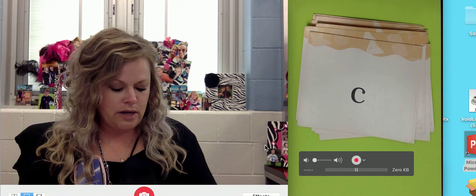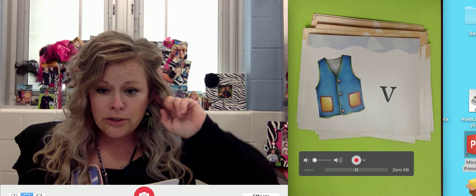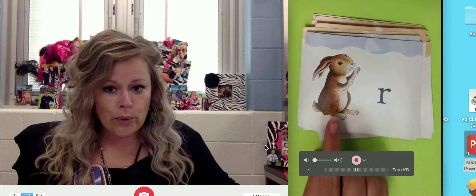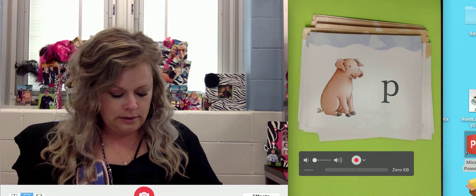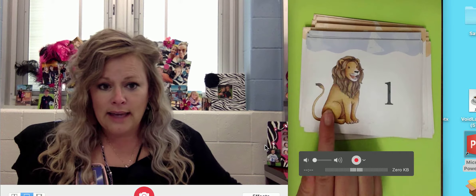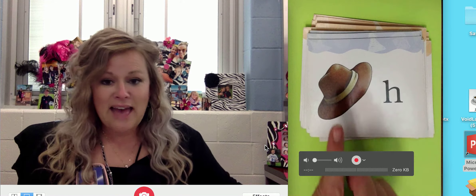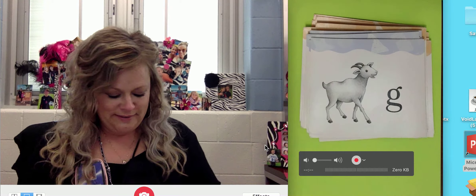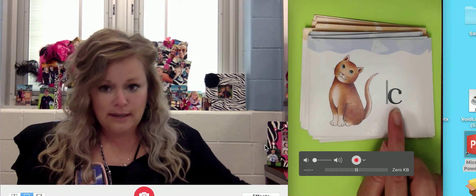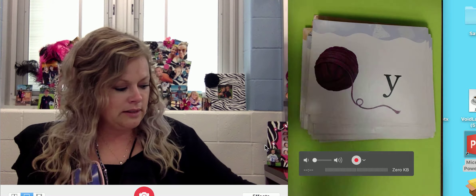Here we go with our sound cards. Let's do it together. Vest, V. Now I know you know it in your head, but I really need to hear you — you need to hear you, and your mouth needs to do it. So we've got to do it together. Tent, T. Sun, S. Rabbit, R. Pig, P. Nest, N. Monkey, M. Lion, L. Kite, K. Jar, J. Hat, H. Goat, G. Fish, F. Dog, D. Cat, K. Balloon, B. Zebra, Z. Yarn, Y. Wagon, W.